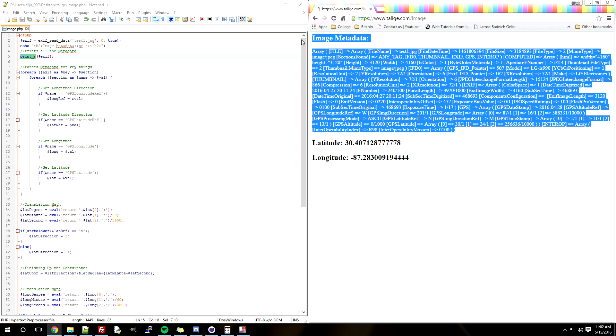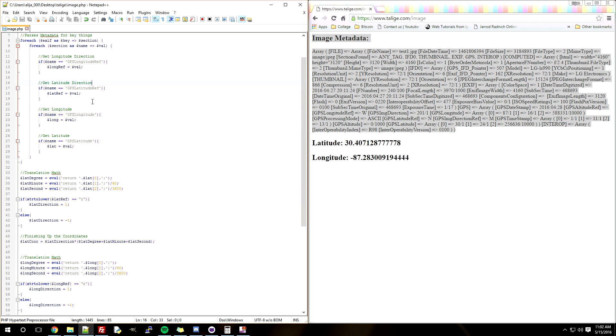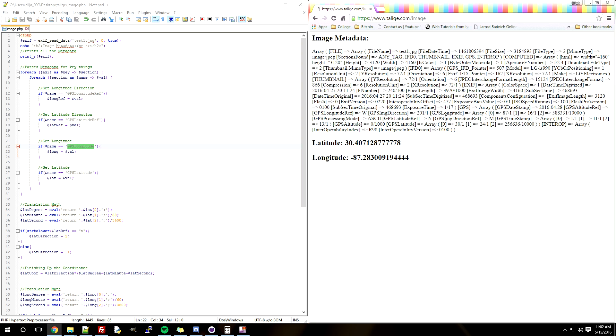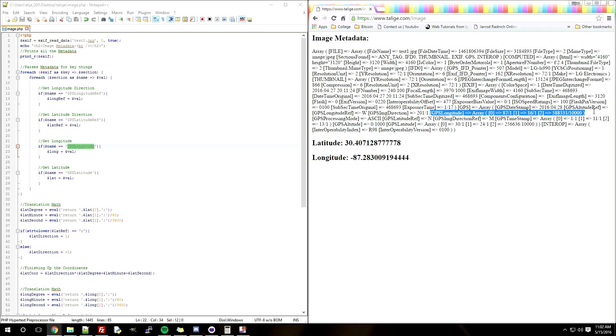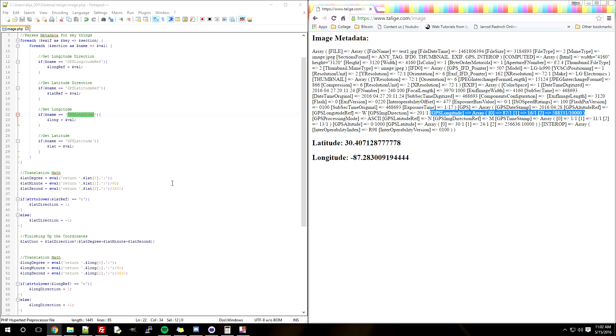Below is me parsing through the data and getting the data that I need. For example, here's the GPS longitude data, and you can see it's kind of in a weird format that's not really the longitude that we need. So that's what this whole video is about.